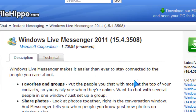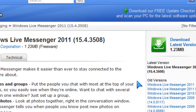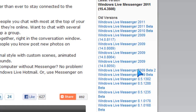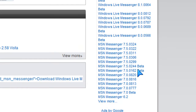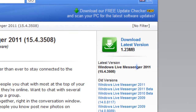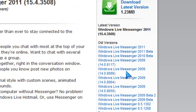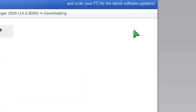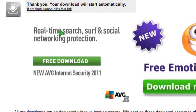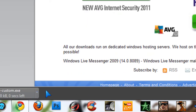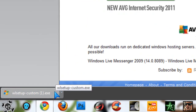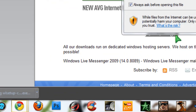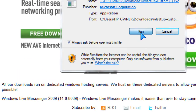Click on the first link, and then along the right hand side choose the version you want. Then you just download and install it as you would with any other software or newer version of MSN. It's quite a simple procedure.